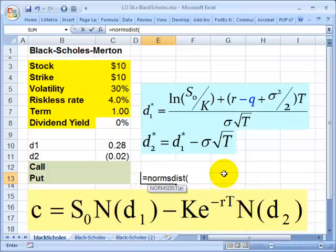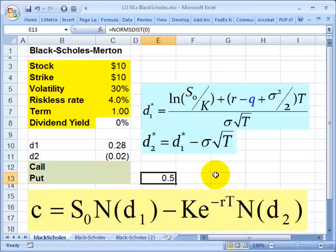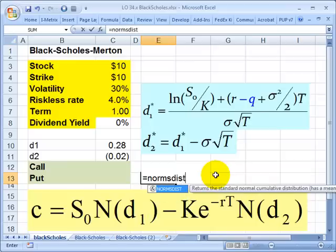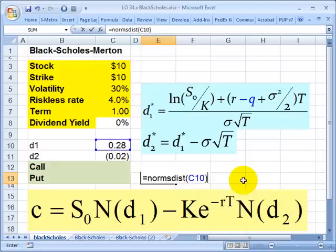NORM.S.DIST takes a single parameter. What it gives us is — if you think about a normal curve — the percentage of the area under the curve to the left of the value we provide. So NORM.S.DIST of 0 gives 50%, since half the area is to the left of the mean. In this case, NORM.S.DIST of our D1 value of 0.28 gives us a little bit more than 50%, around 61%.